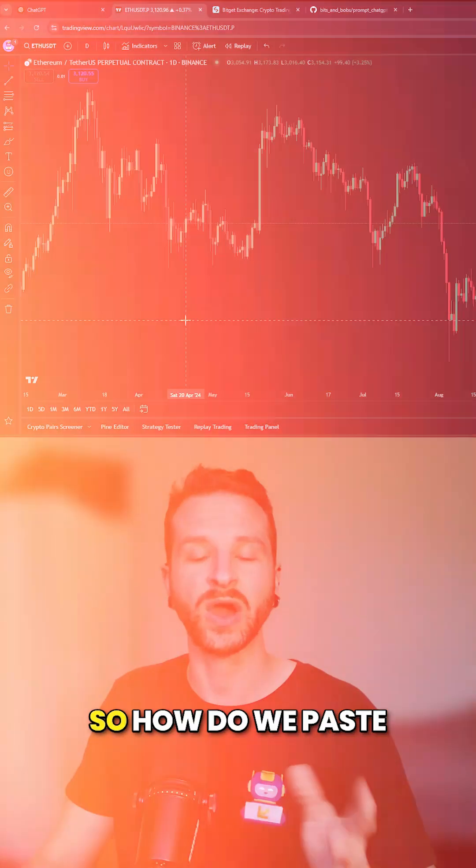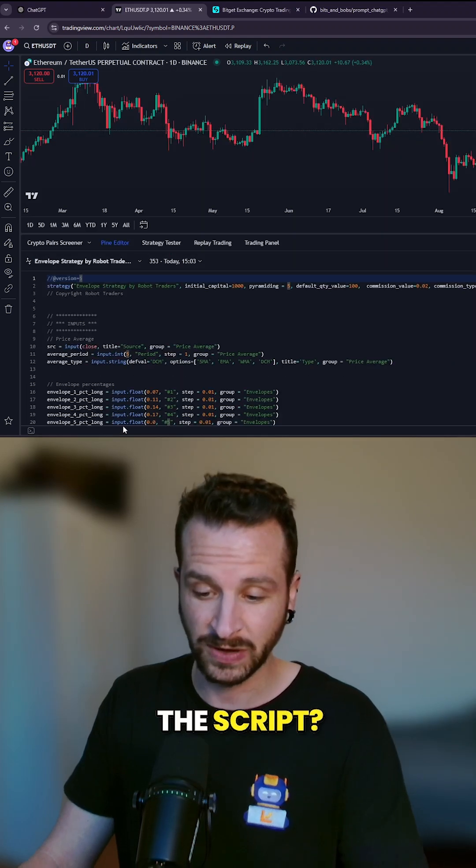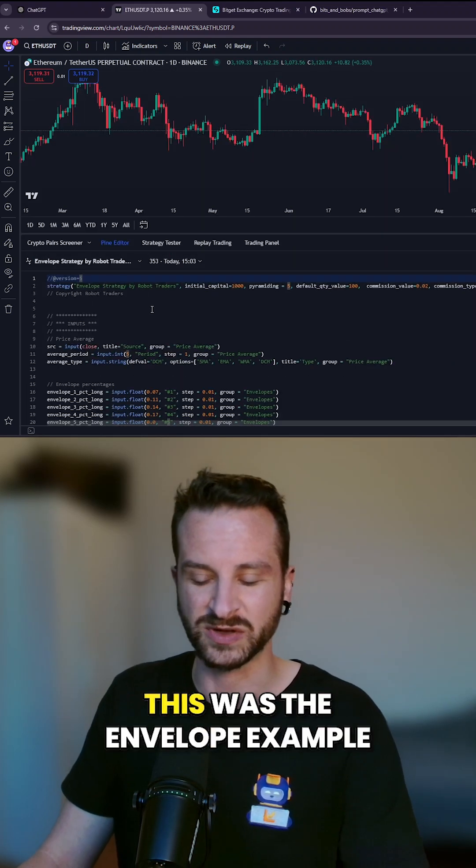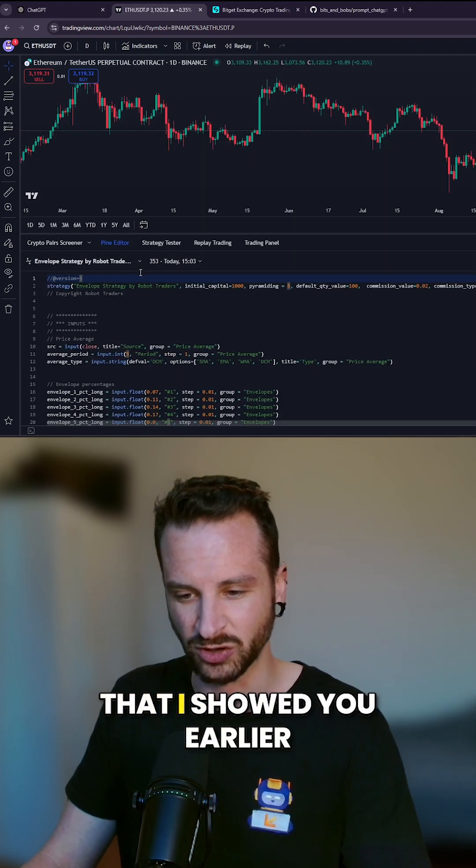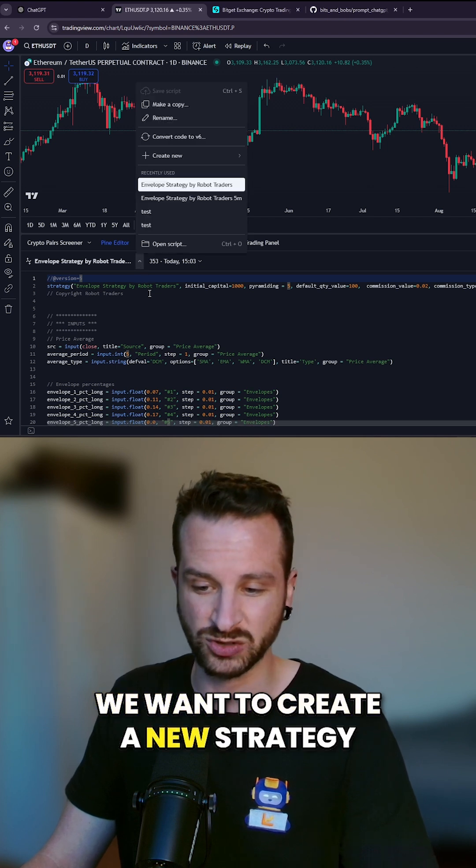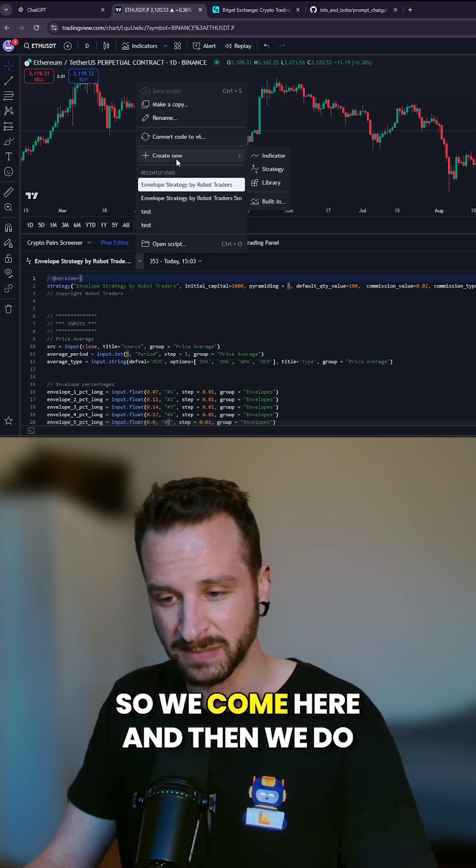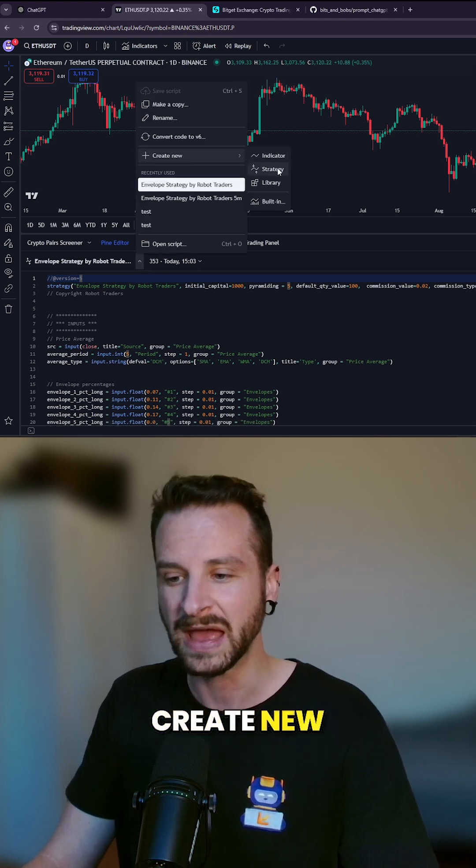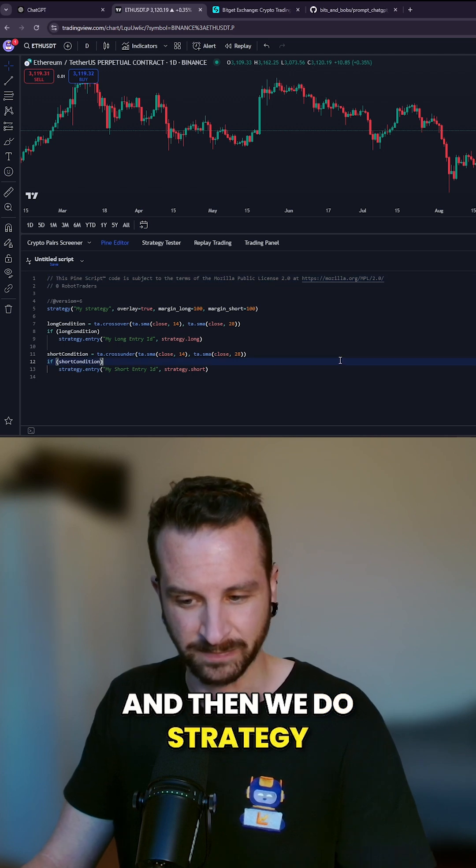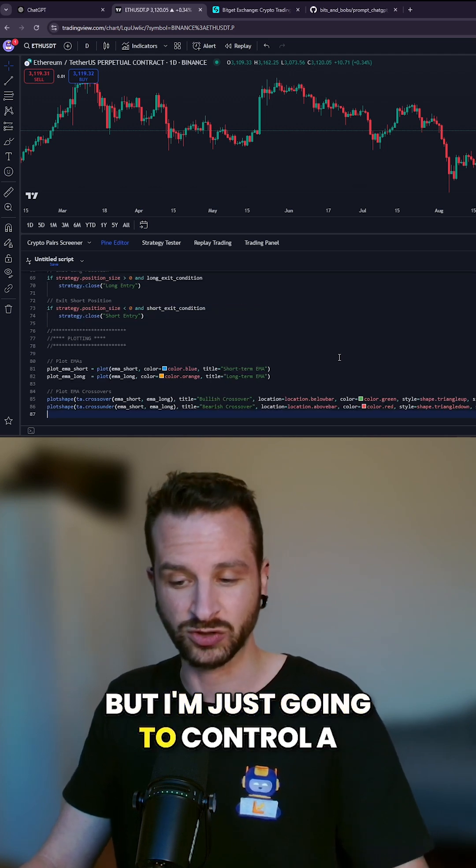So how do we paste the script? We go into Pine Editor. This was the envelope example that I showed you earlier. We want to create a new strategy, so we come here and do 'Create New' and then 'Strategy'. There you go, we have a template, but I'm just going to Ctrl+A, Ctrl+V to paste the strategy that we just got from ChatGPT.